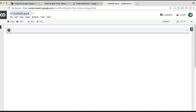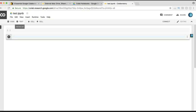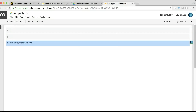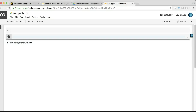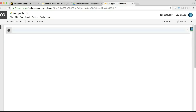You can rename the notebook by clicking on the title. Let's name ours 'test'. You can click here to add more code cells, click here to add more text cells, and this button to navigate. If you want to delete a cell, click over here and select 'Delete Cell' — it's as simple as that.